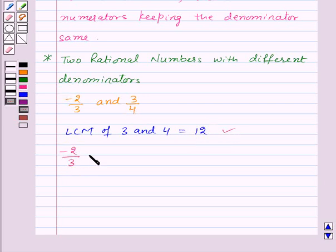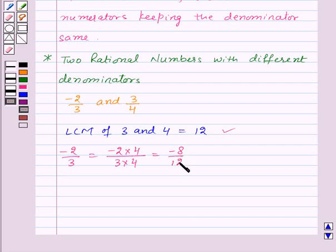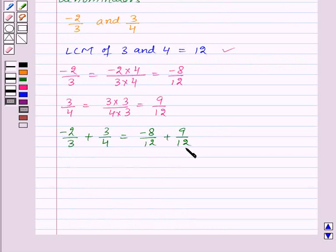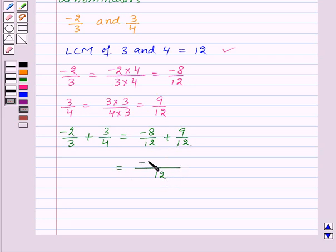Minus 2 upon 3 can be written as minus 2 into 4 upon 3 into 4, which is equal to minus 8 upon 12. And 3 upon 4 can be written as 3 into 3 upon 4 into 3, which is equal to 9 upon 12. So minus 2 upon 3 plus 3 upon 4 is the same as minus 8 upon 12 plus 9 upon 12. Keeping the denominator as 12 and adding the numerators, we get minus 8 plus 9, which gives us 1 upon 12. Thus the sum of minus 2 upon 3 and 3 upon 4 is equal to 1 upon 12.